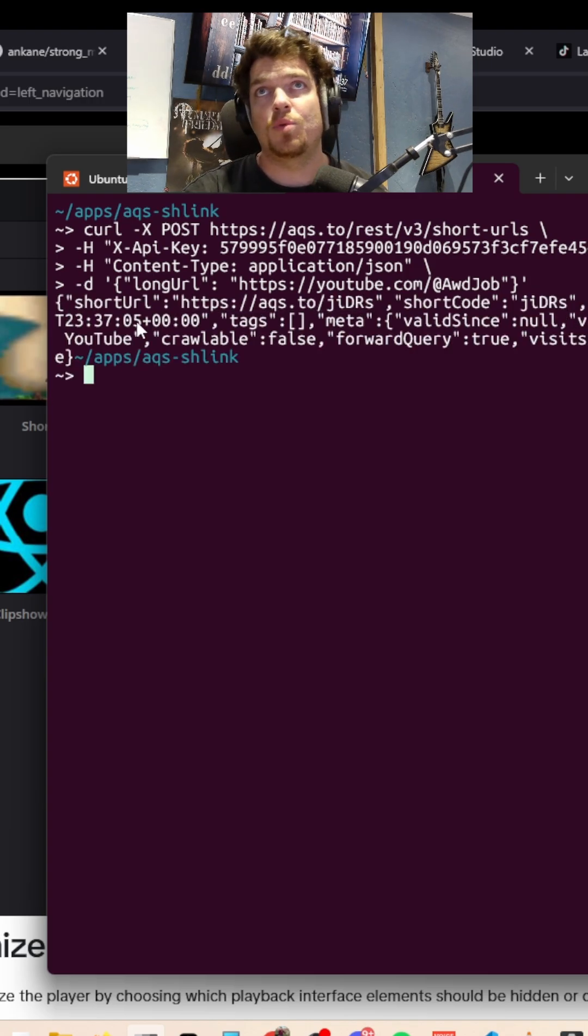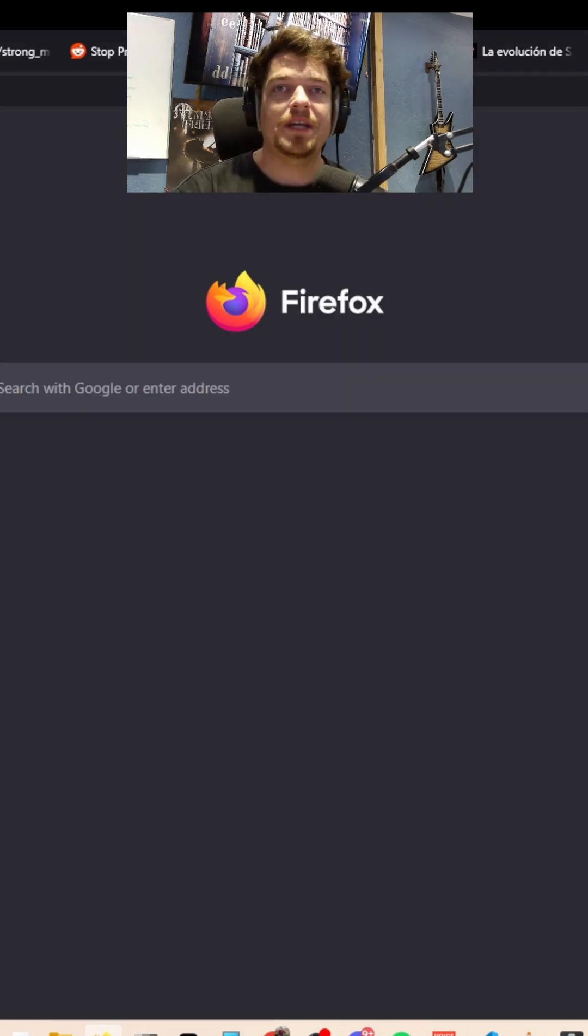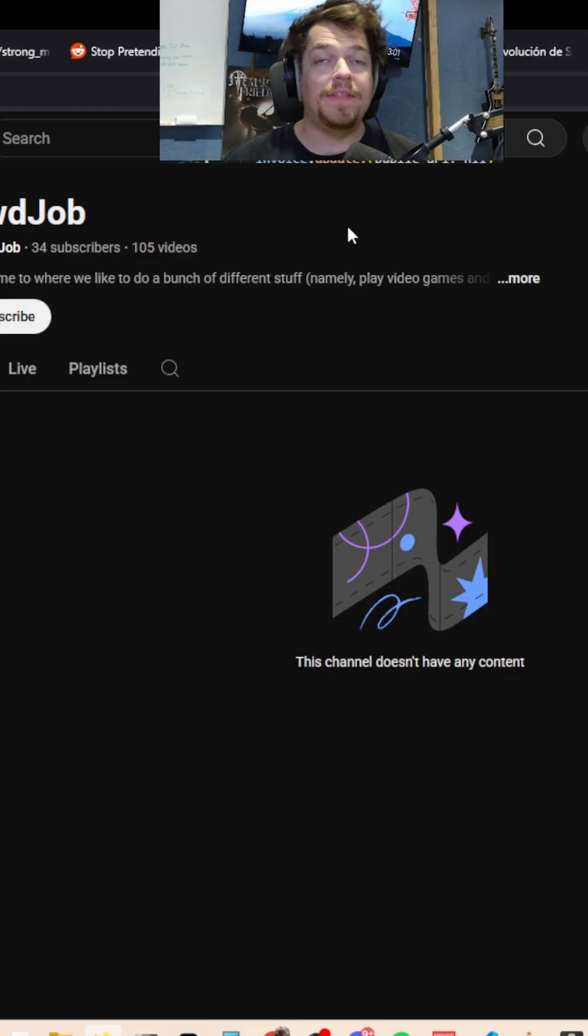We got some extra information back, but what we're really interested in is this short URL value here. So if we copy that into our browser here, it should redirect to the long URL, and you can see that it's working.